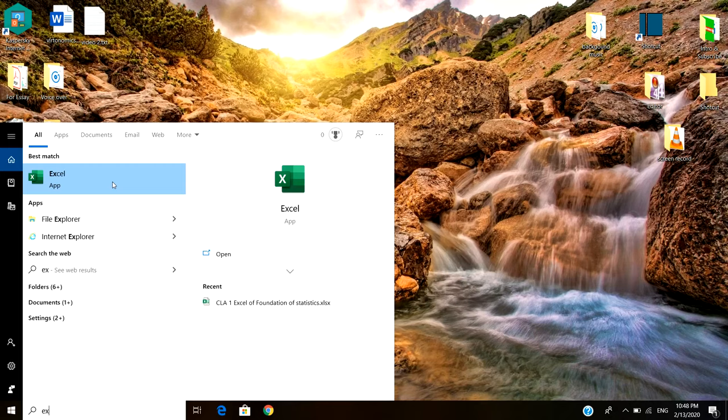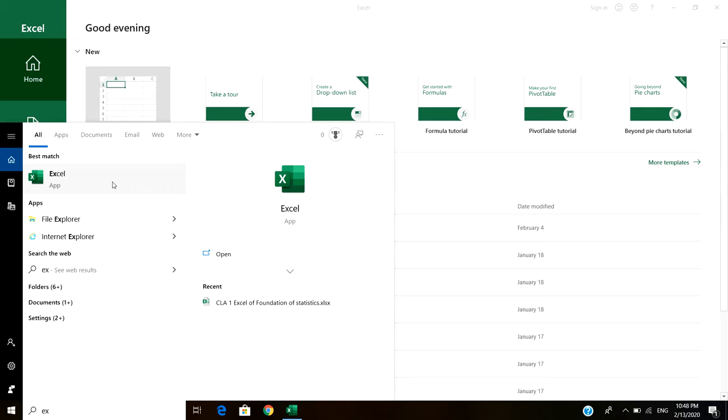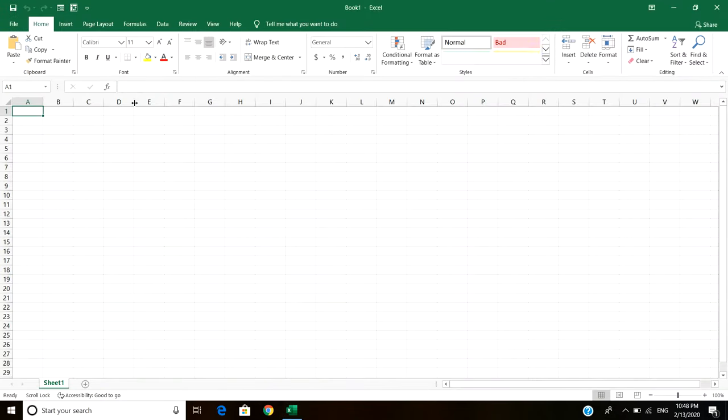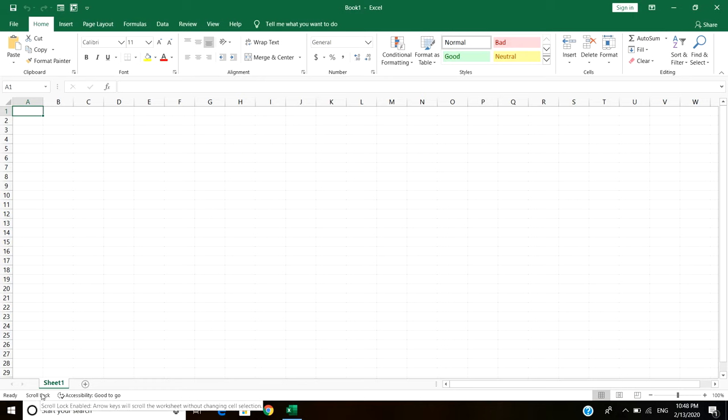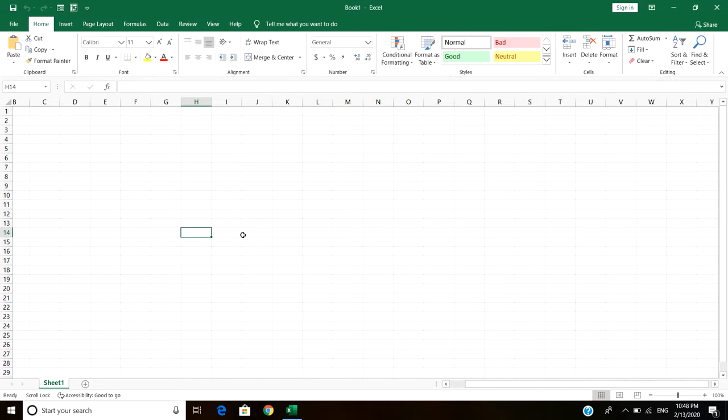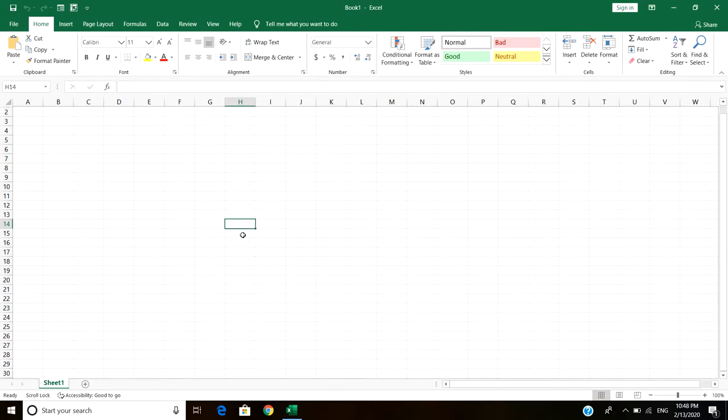After the Excel app is opened, you can see that at the bottom the scroll lock is enabled. What it means is that arrow keys will scroll the worksheet without changing the cell selection. In simple terms, whenever you press arrow keys on your keyboard, it will not work normally, it will not change the cell location.